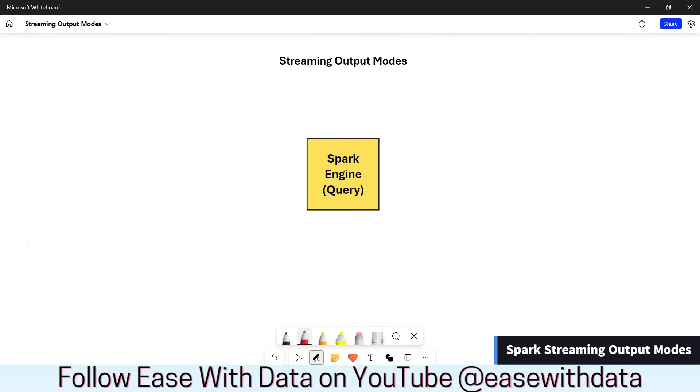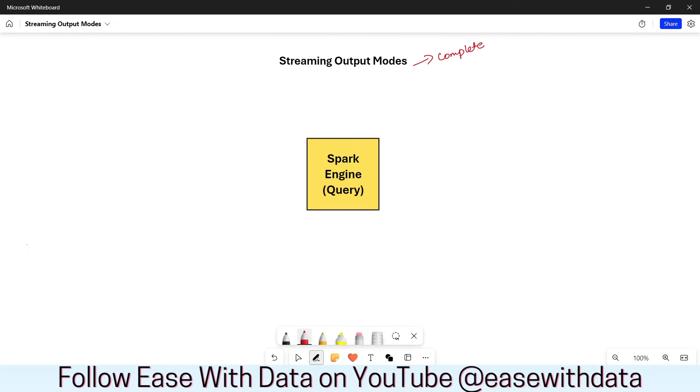Let's go ahead and understand the different output modes available with Spark Streaming. Spark Streaming offers us three types of output modes: the first one is complete, the next one is update, and the third one is append.